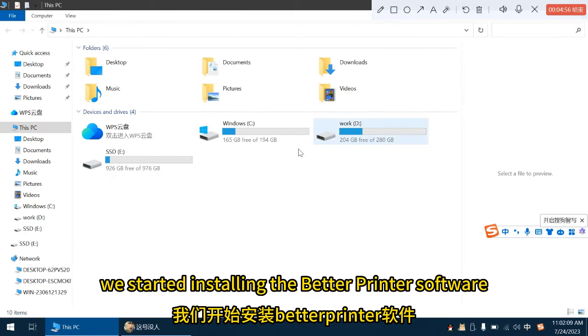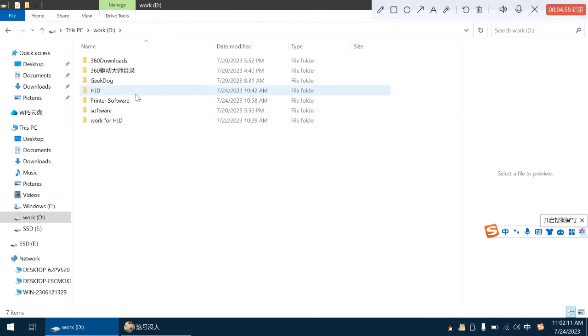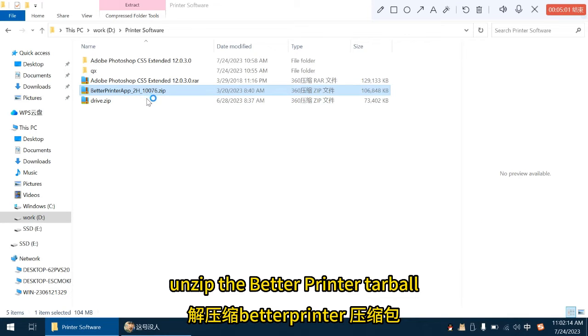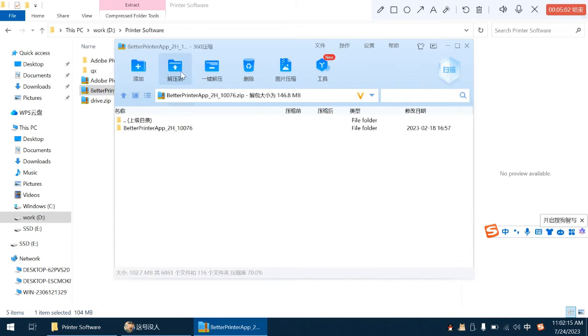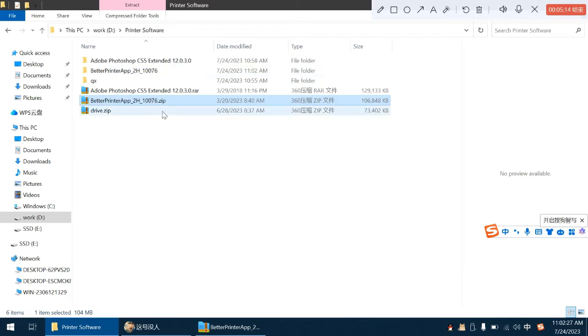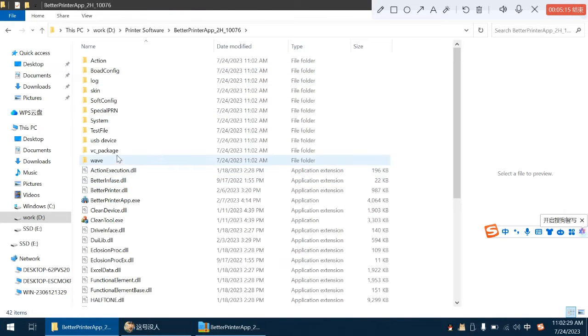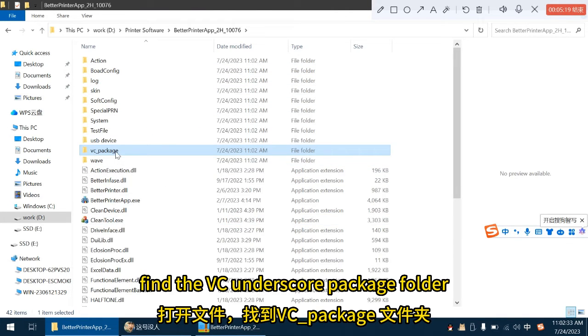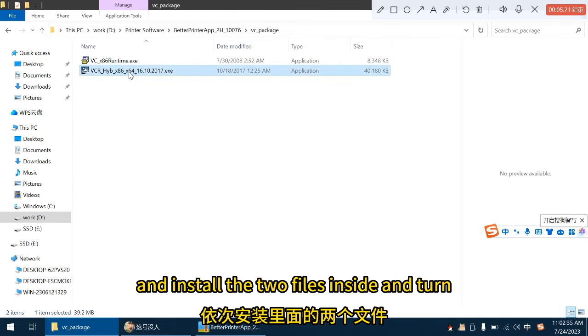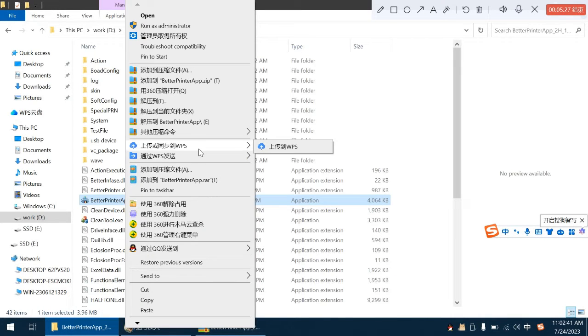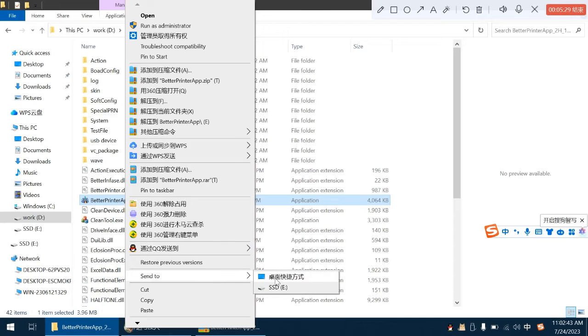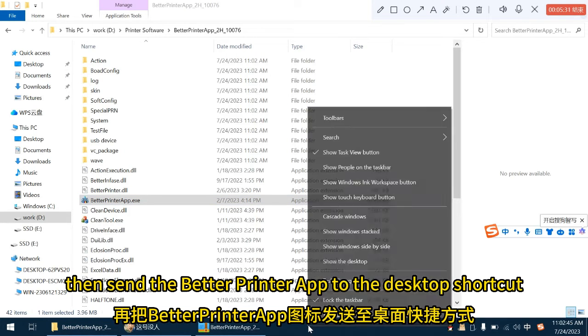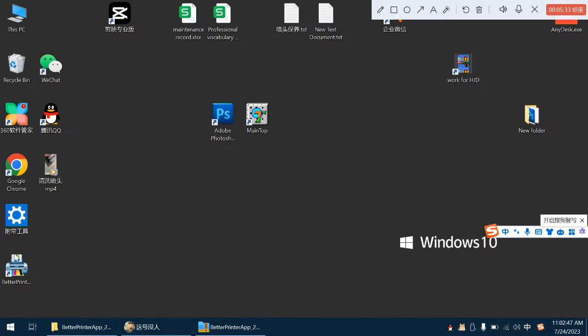We started installing the Better Printer software. Unzip the Better Printer Tarball. Open the file, find the vc_package folder and install the two files inside in turn. Then send the Better Printer app.X icon to the desktop shortcut.